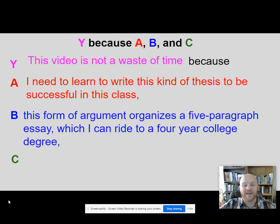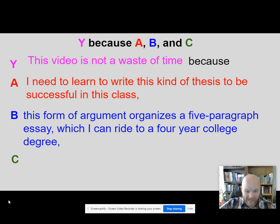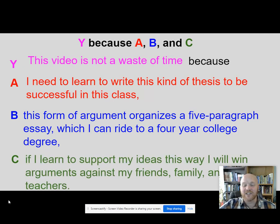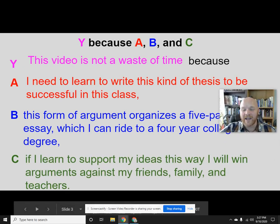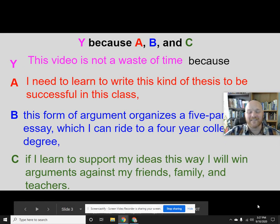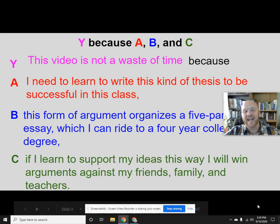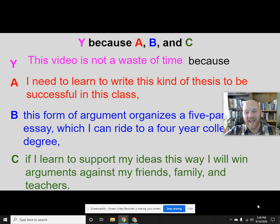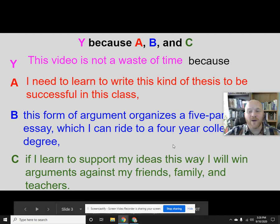B: this form of argument actually organizes a five paragraph essay, which you can ride to a four-year college degree. Once you have this down it makes writing essays considerably easier. And I save the best reason for last — C: if you learn to support your ideas this way you will win arguments against your friends, family, and teachers. Learning how to argue effectively is one of the great benefits of a good education.